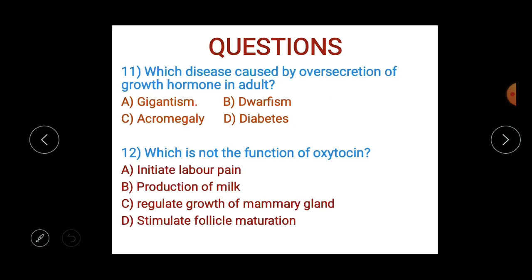Which disease is caused by over-secretion of growth hormone in adults? Options: A) gigantism, B) dwarfism, C) acromegaly, or D) diabetes.